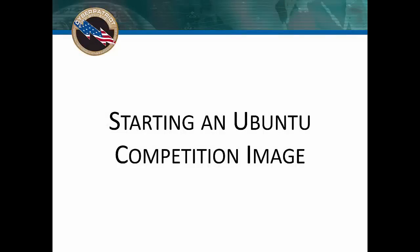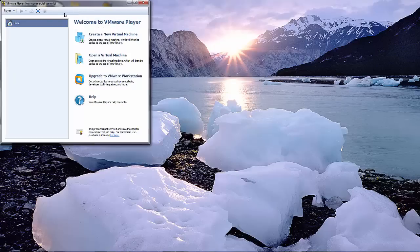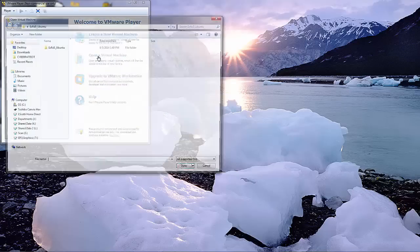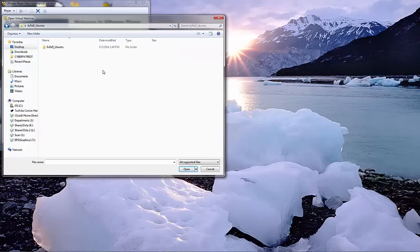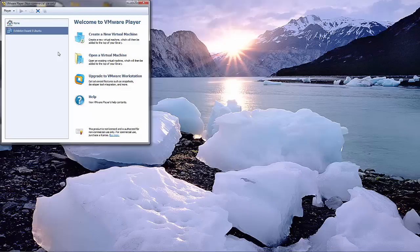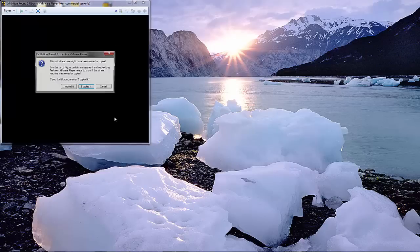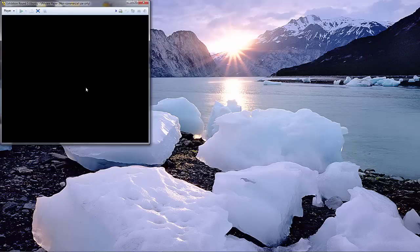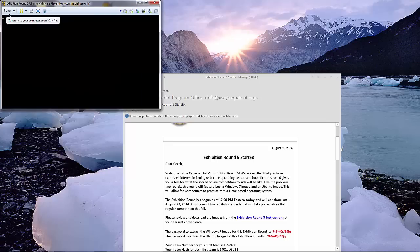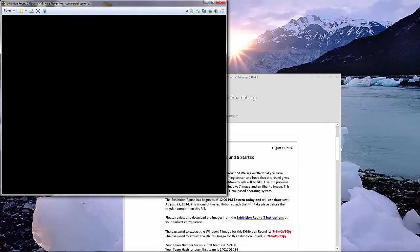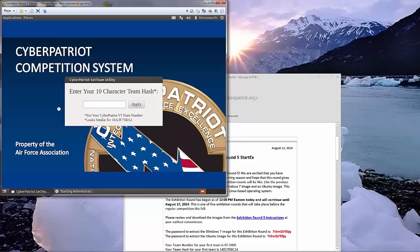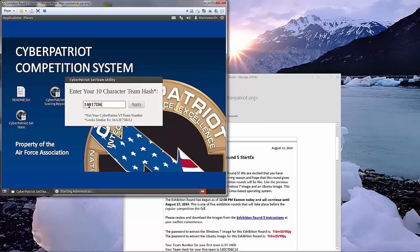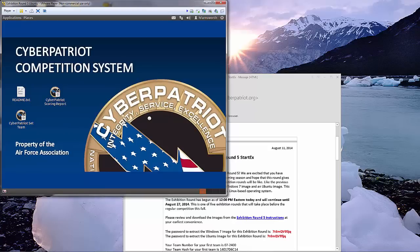Now we'll talk about how to solve a simple vulnerability in Ubuntu. Loading up an Ubuntu image is the same as playing a Windows 7 image. Once you've booted the virtual machine, you will see an Ubuntu desktop. You will be prompted for your team ID. Once you get to the desktop, access the README file.